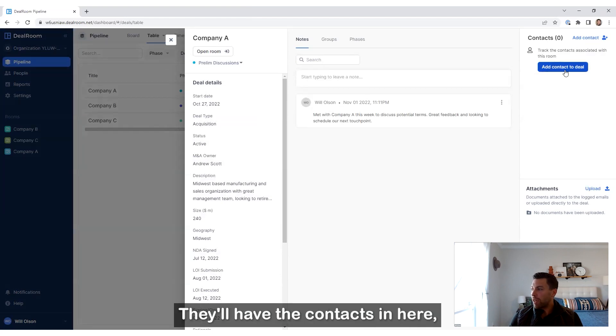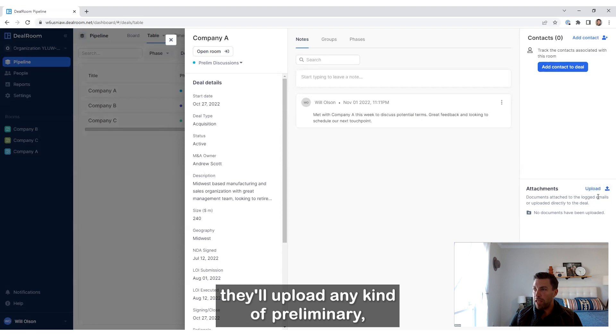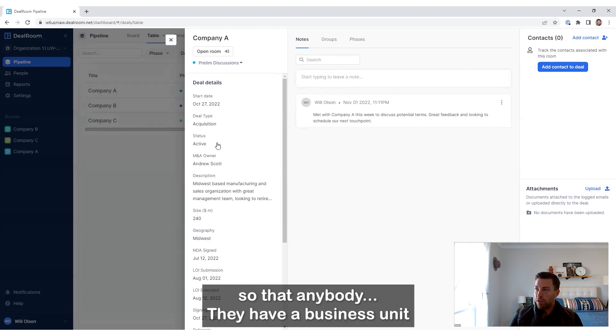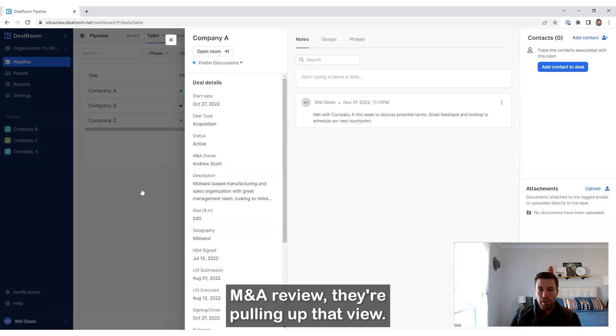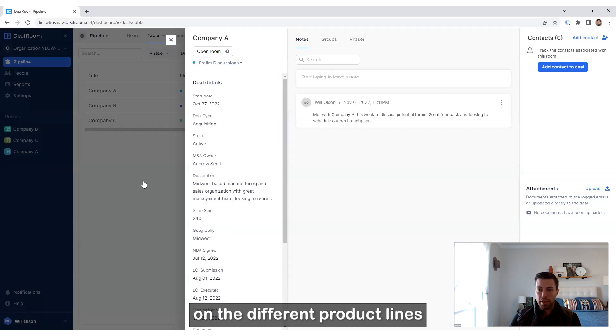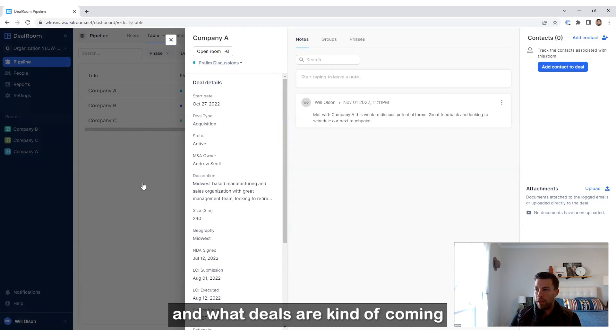They'll have the contacts in here. They'll upload any kind of preliminary documentation or things like that for that company. So that when they have a business unit M&A review, they're pulling up that view. I create specific views for different teams based on the different product lines and what deals are coming through those product lines.